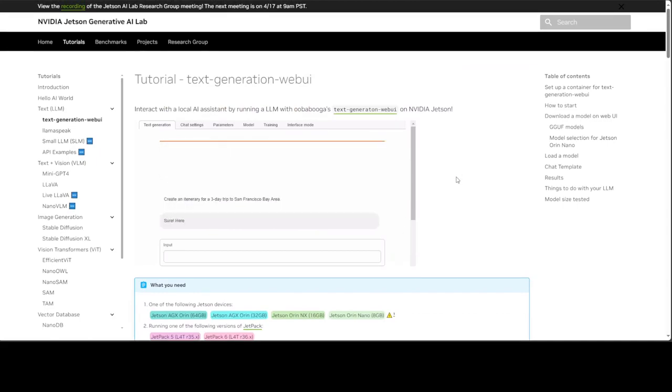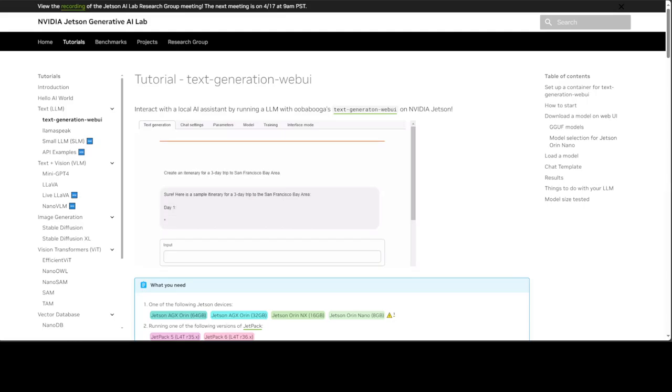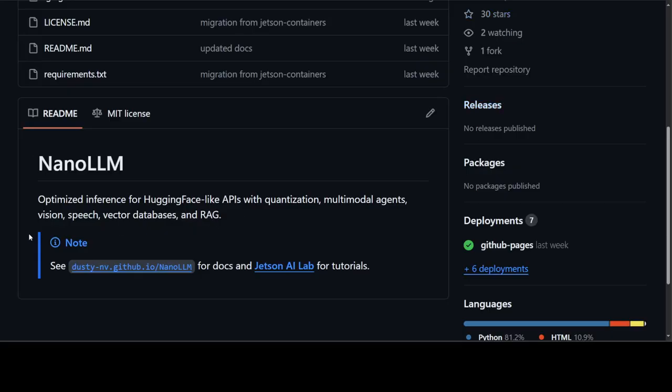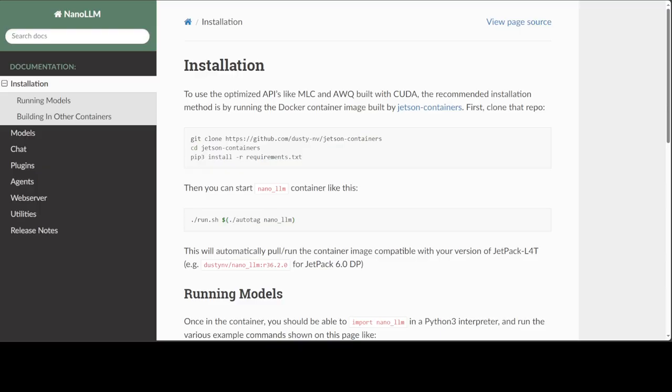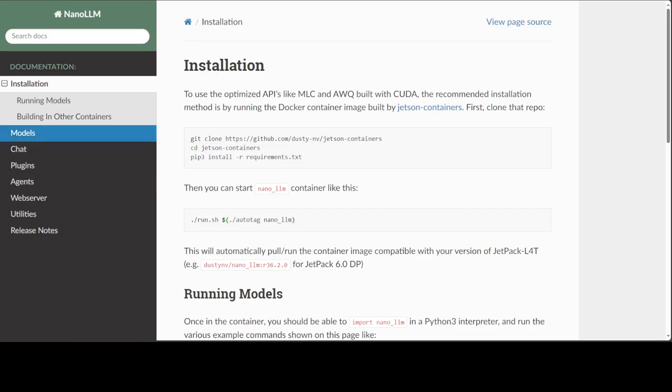It supports most Llava-based models to run efficiently on NVIDIA Jetson devices. Installation is simple—just clone the repo, install the requirements, and run it. You have support for many models. On the left side, if you click on Models, you can select various options.